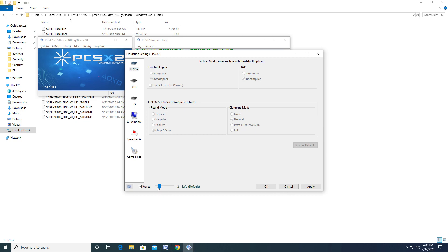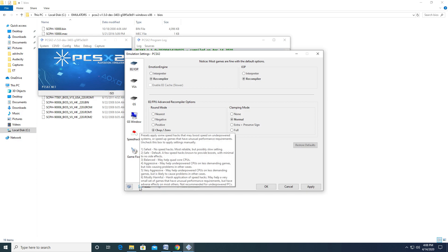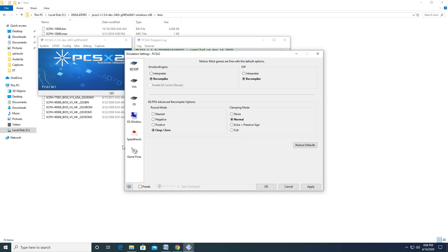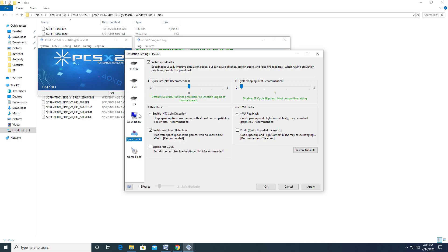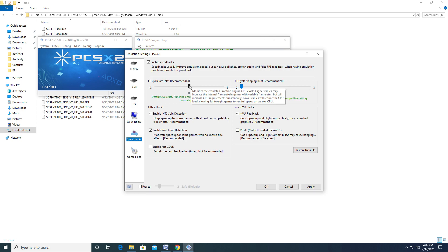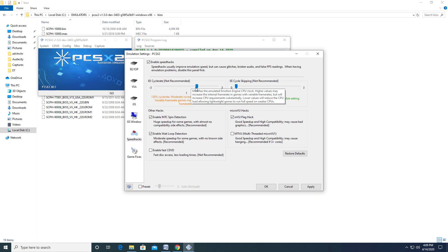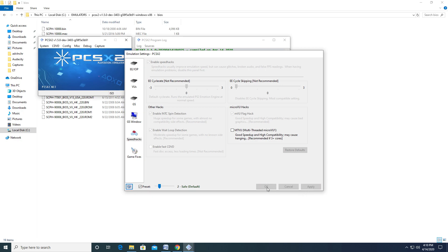For those interested in emulation overclocking to double or improve the frame rate of certain titles, you'll need to uncheck the Preset option, go to the Speed Hack option, and go to EE Cycle Rate. Moving the slider forward will overclock the emulated CPU. Just remember that this does put stress on your real CPU. Once you are comfortable with your emulation settings, hit Apply and OK to close the settings.